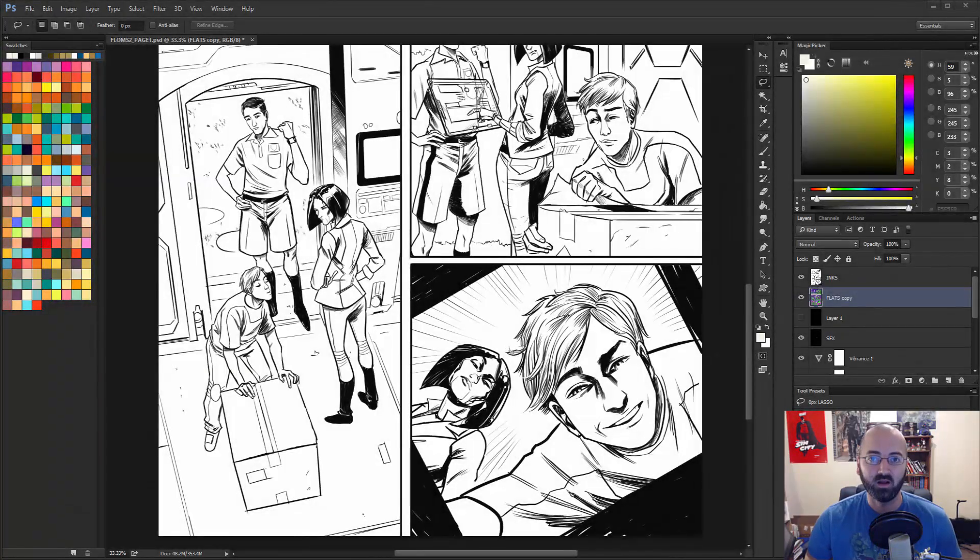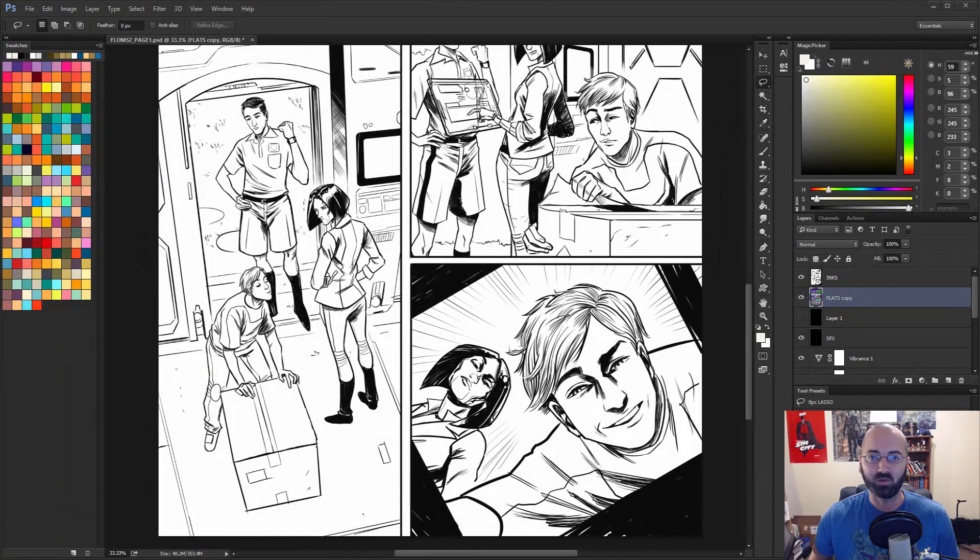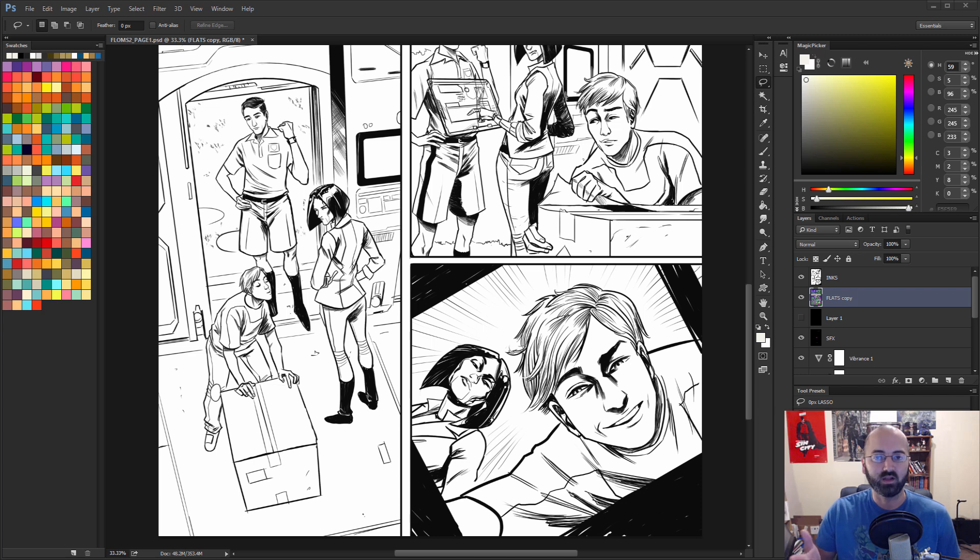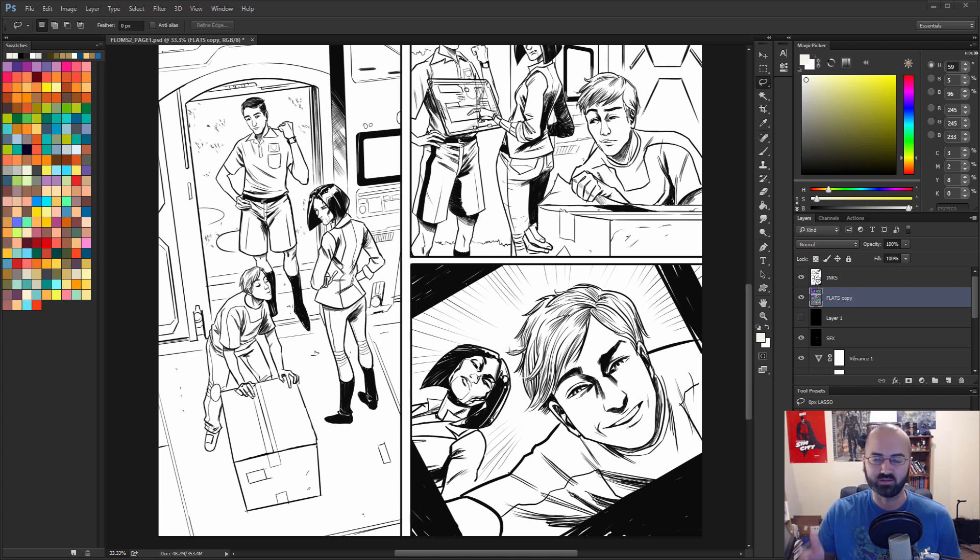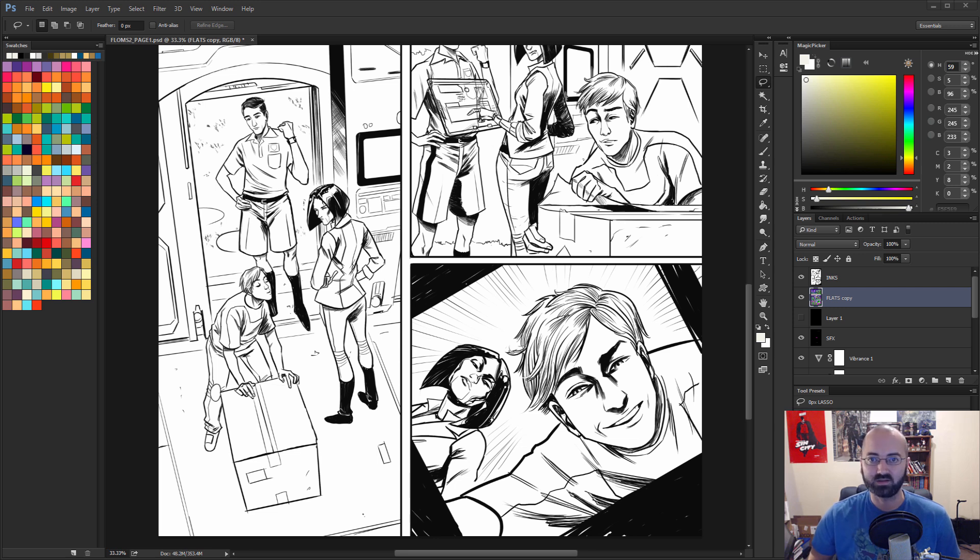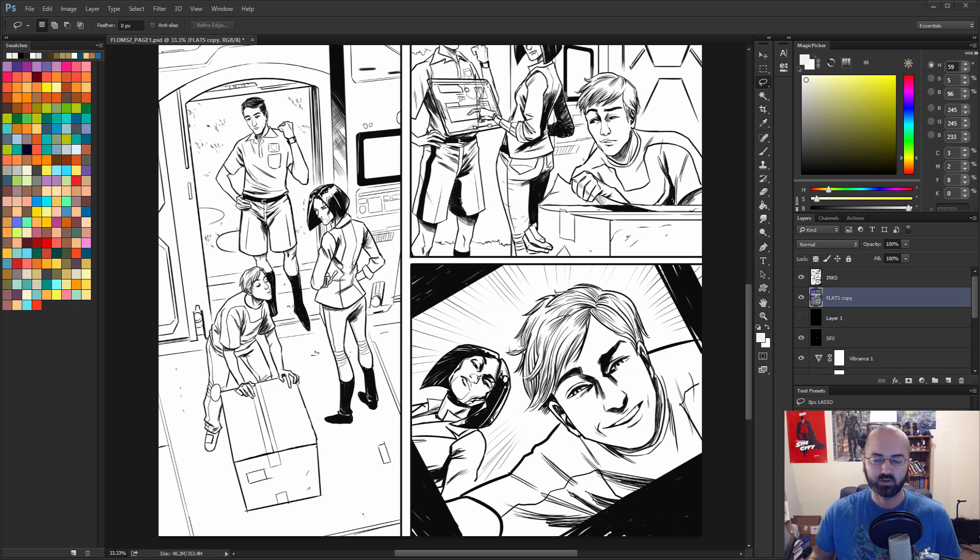All right, welcome everyone. My name is K. Michael Russell. I am a comic book colorist and I do these tutorials on YouTube full of tips and tricks and shortcuts for how to color comics in Photoshop. And today we're going to be talking about flatting.